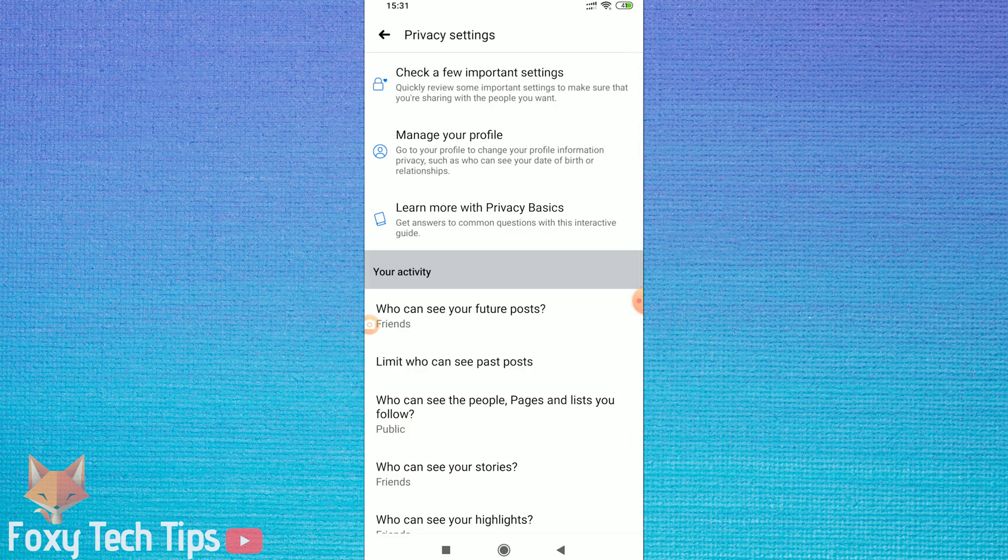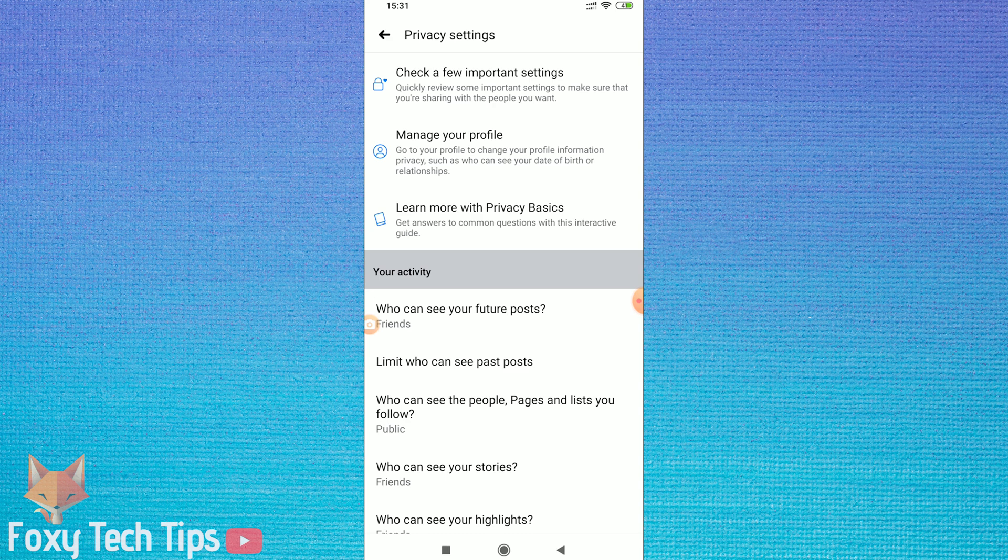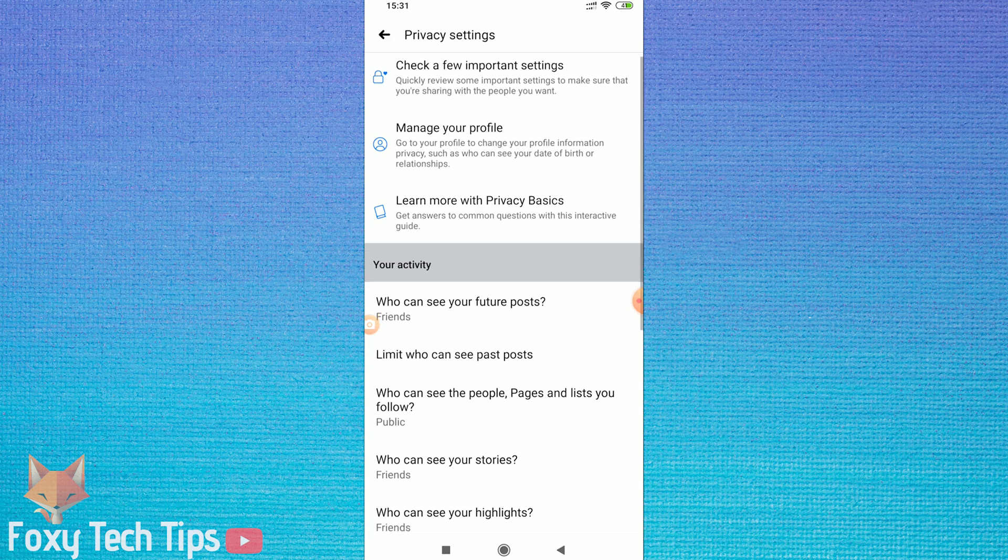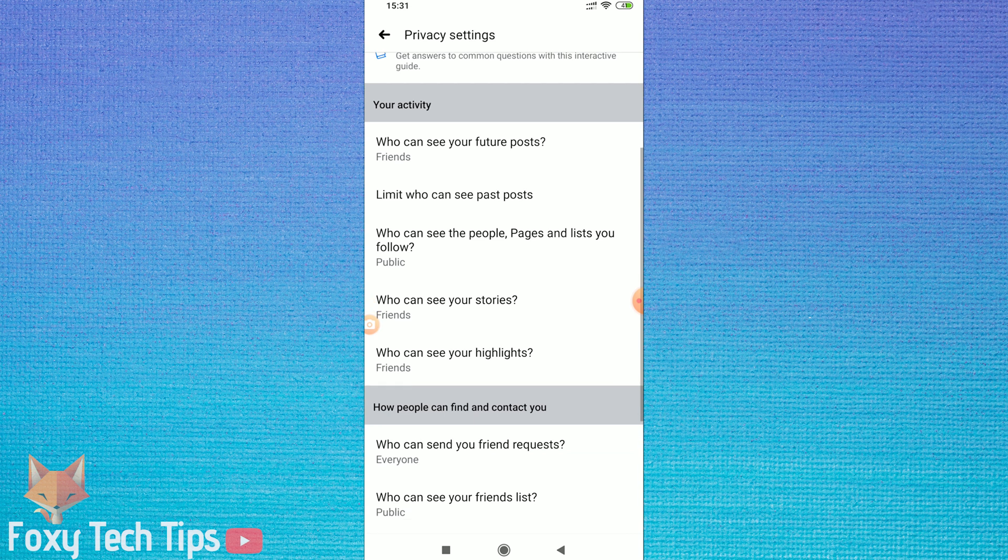In the Privacy settings, scroll down until you see the option for who can send you friend requests and open that.